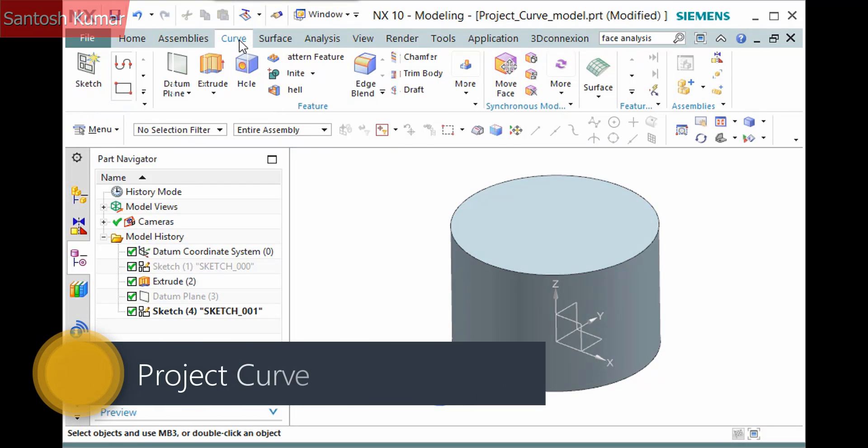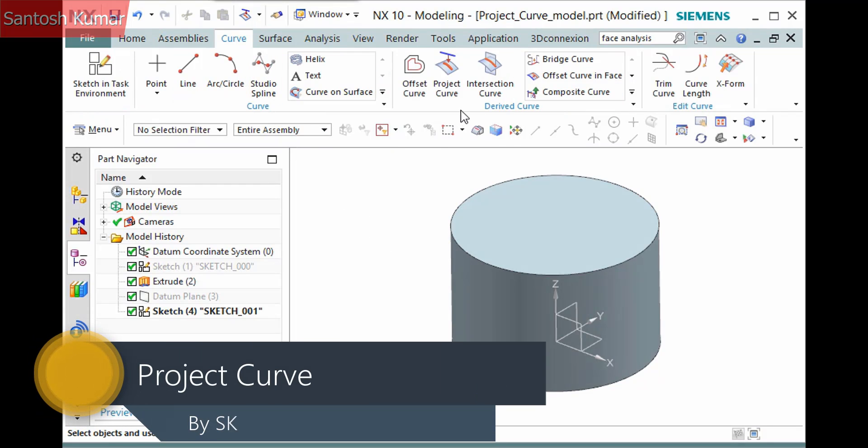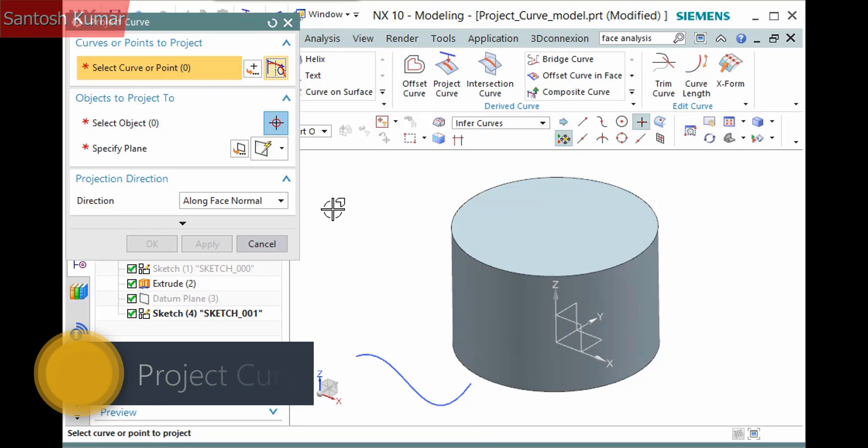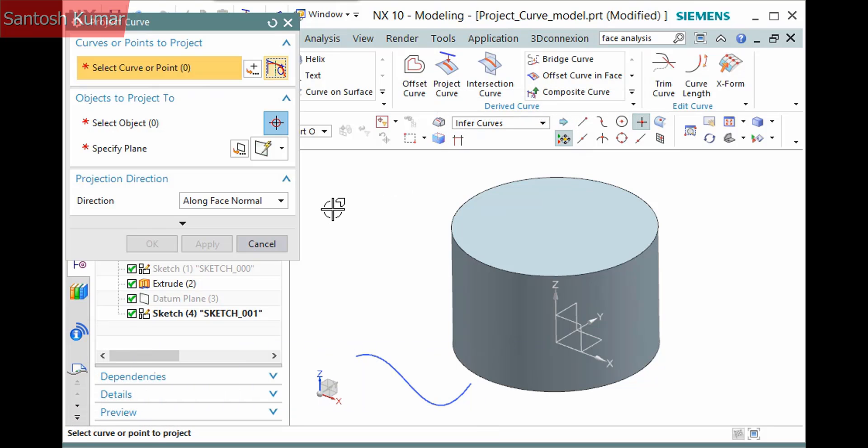The project curve command in the curve tab derived curve group projects points or curves onto faces or a plane. The first selection step defines the curves or points to project. I'll pick this spline.